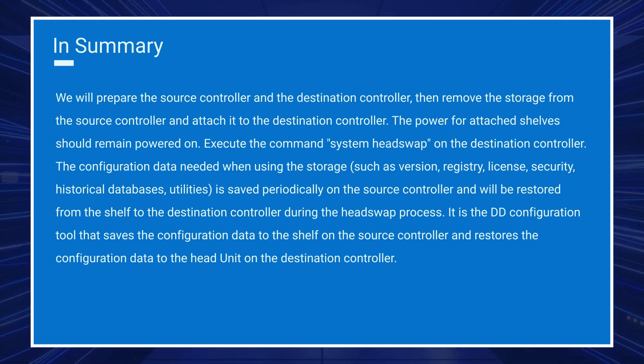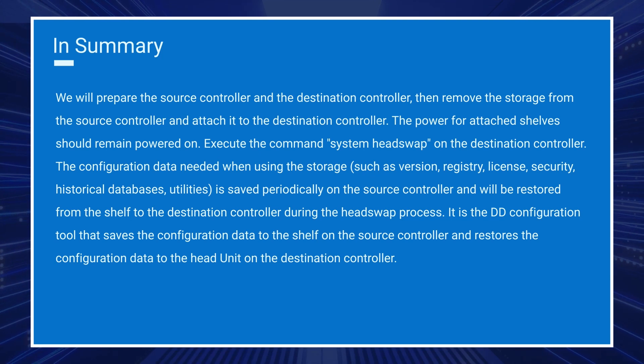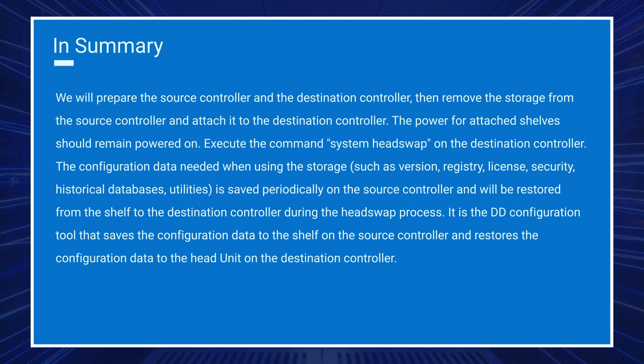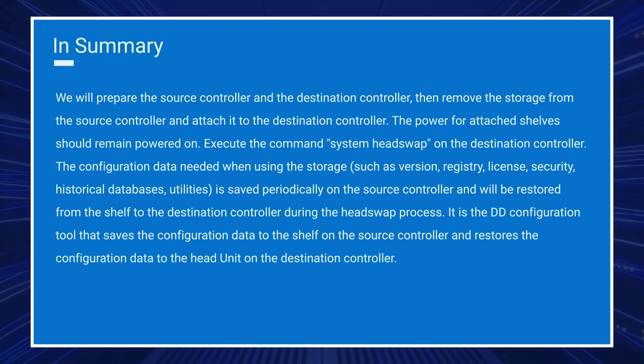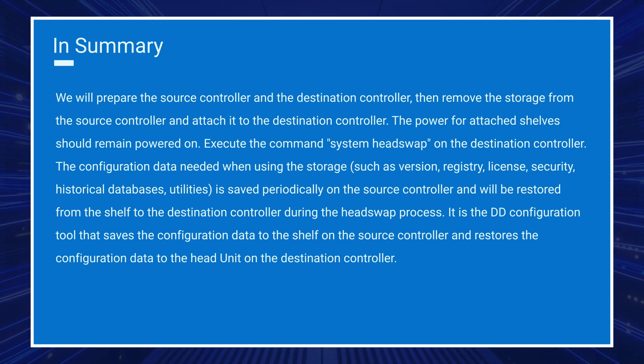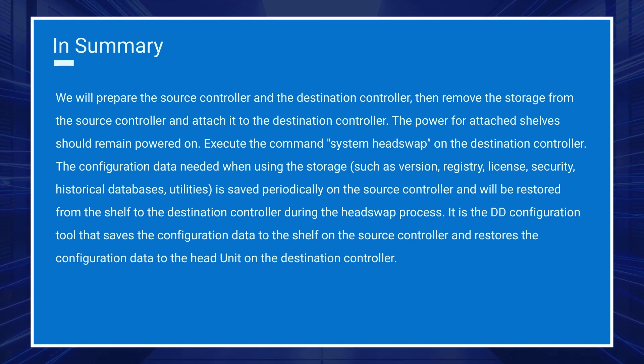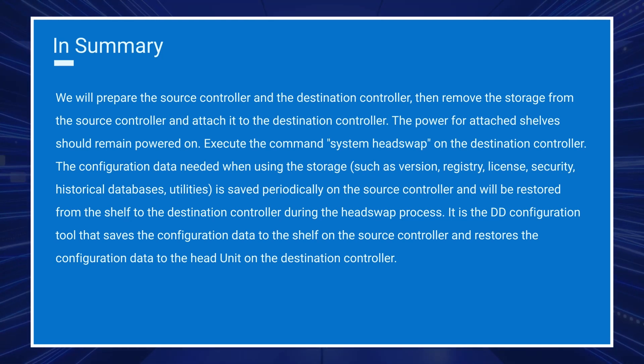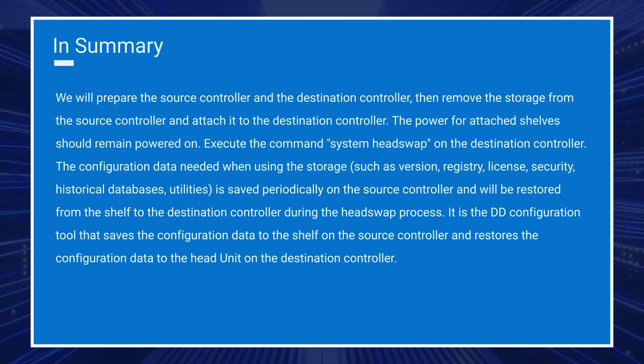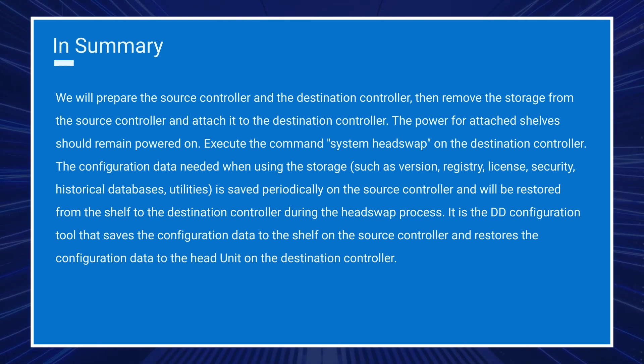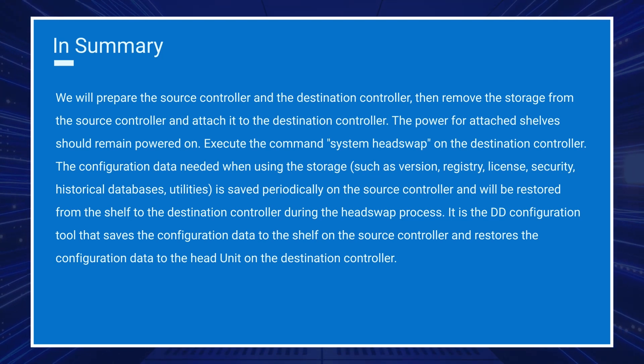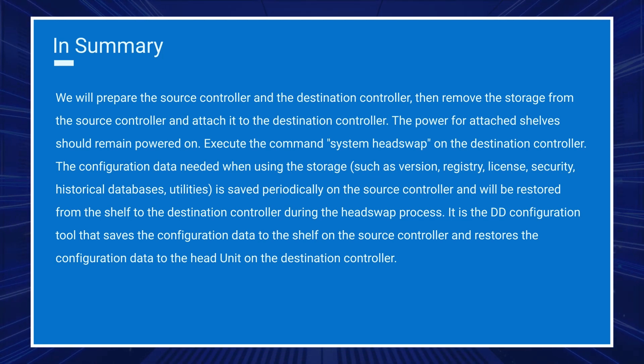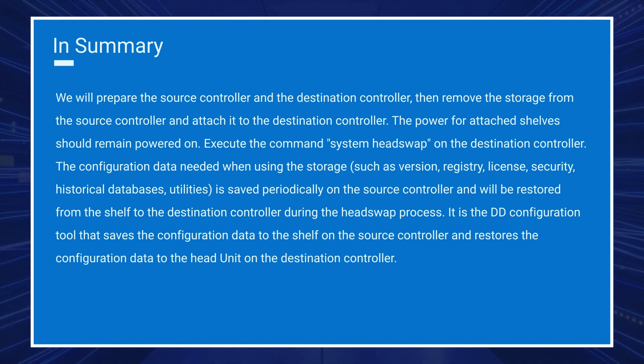The configuration data needed when using the storage such as version, registry, license, security, historical databases, utilities, is saved periodically on the source controller and will be restored from the shelf to the destination controller during the head swap process.